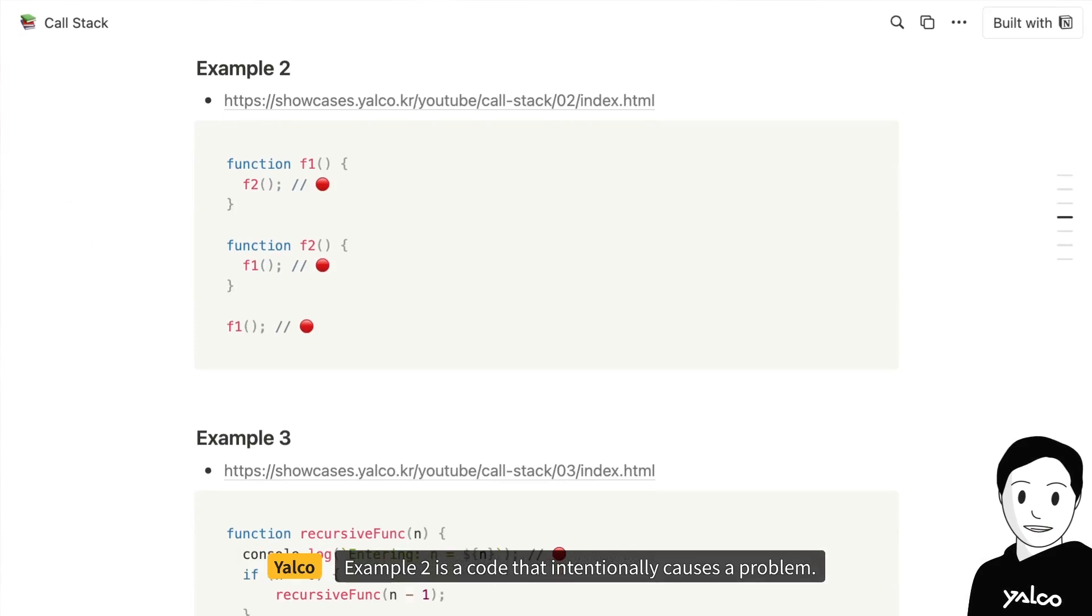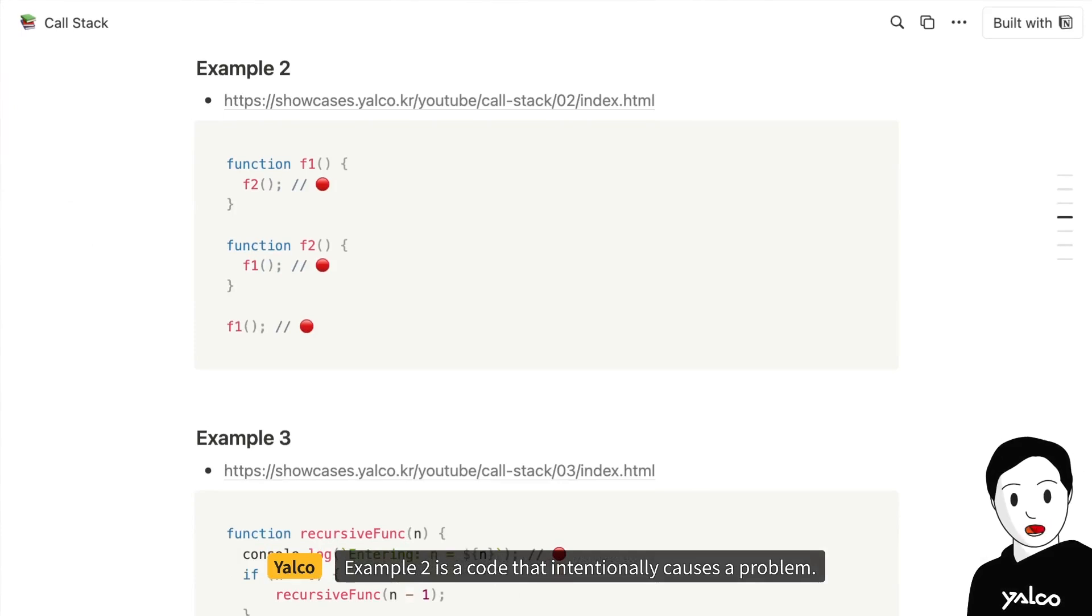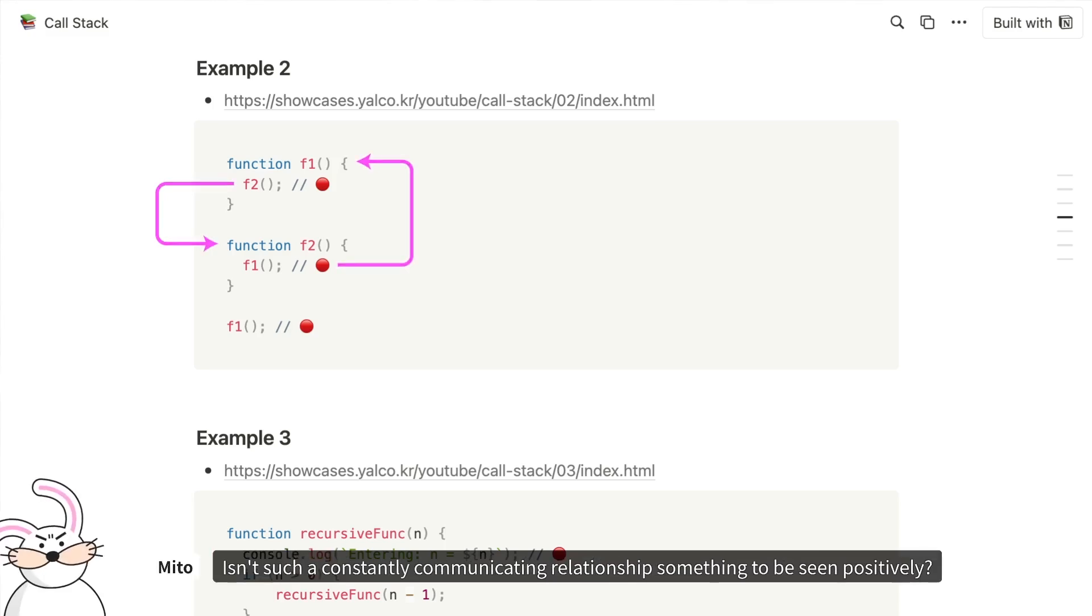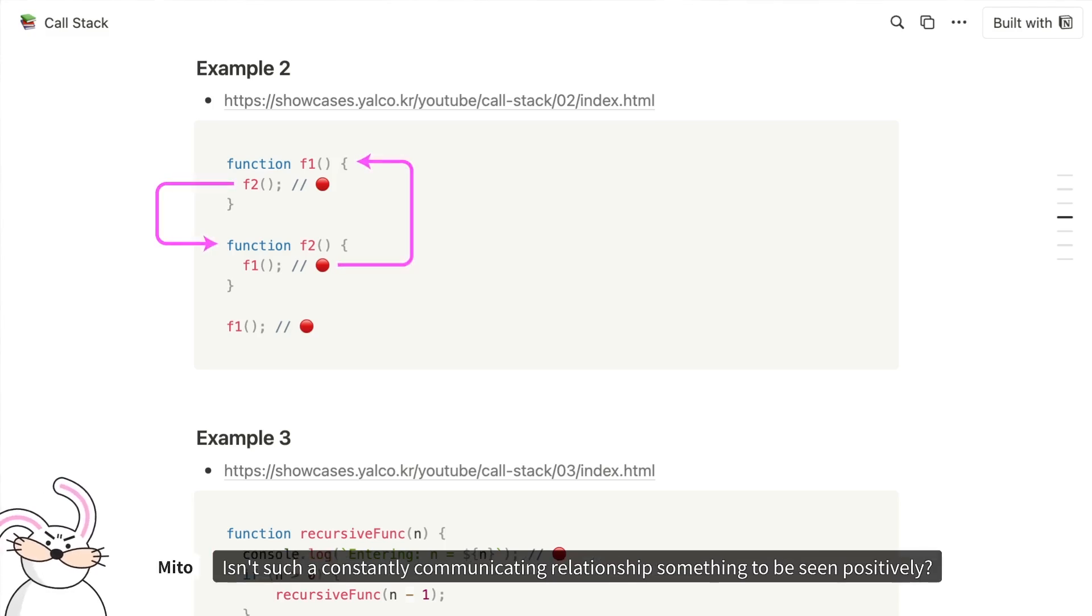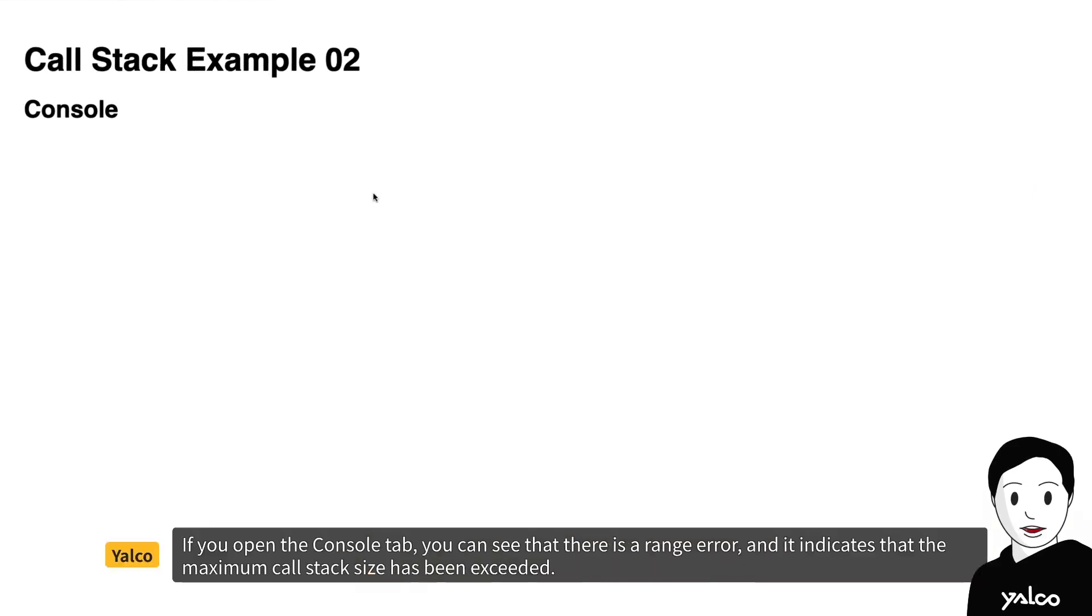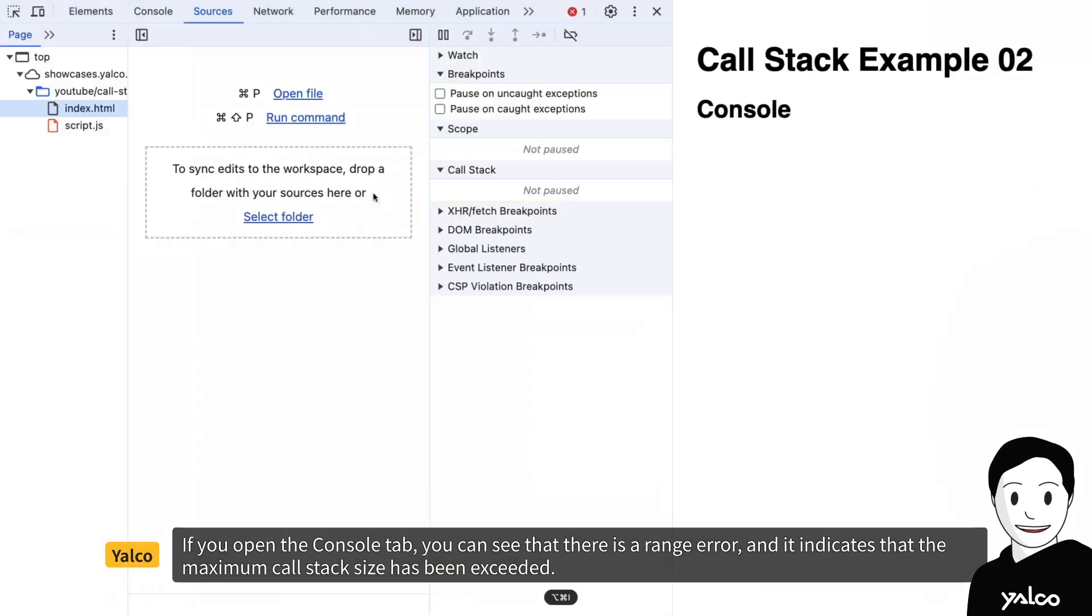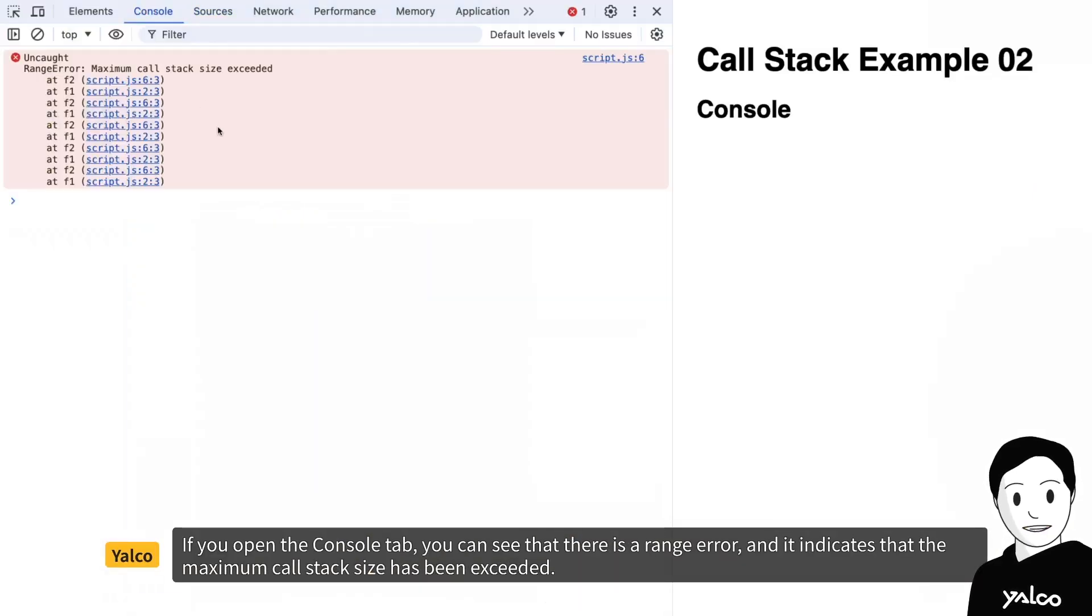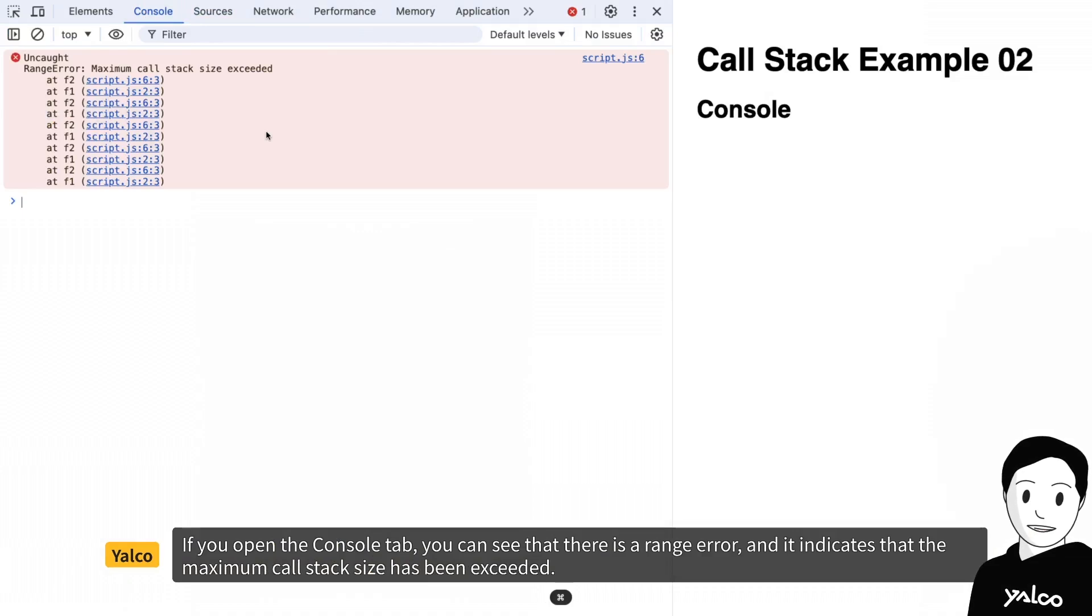Example 2 is a code that intentionally causes a problem. You can see that function f1 and f2 are calling each other. Isn't such a constantly communicating relationship something to be seen positively? In programming, such codes cause errors. If you open the console tab, you can see that there is a range error and it indicates that the maximum call stack size has been exceeded.